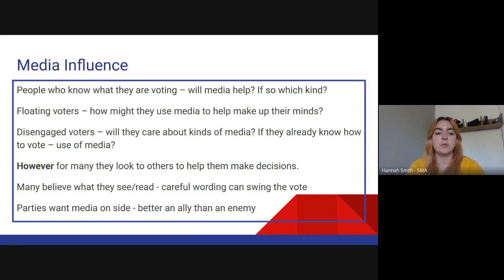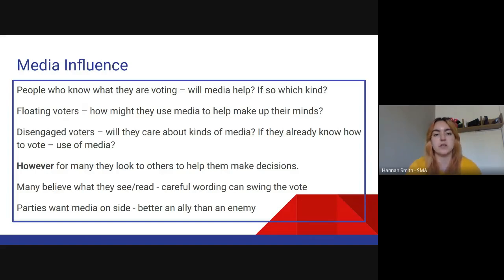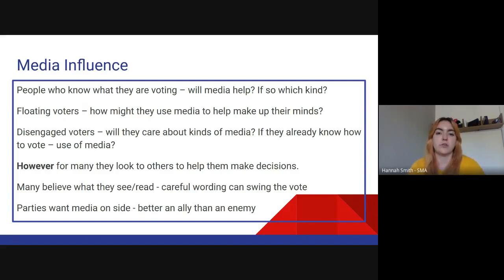One of the questions is about people who already know who they're voting for — does the media help or hinder? So if you know you're voting SNP and you've always voted SNP, are you going to pay attention to what the newspapers, the TV, the radio, or social media say? Or are you just going to be a critical voice and say, 'That's all wrong, all lies, because I know my party's correct'?